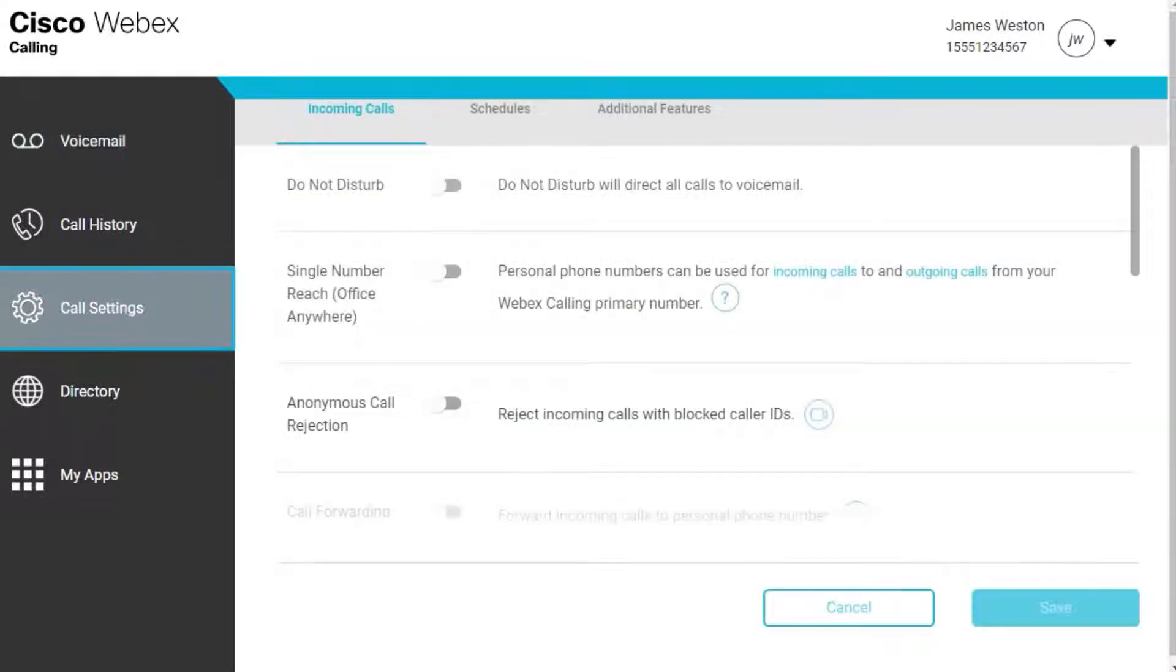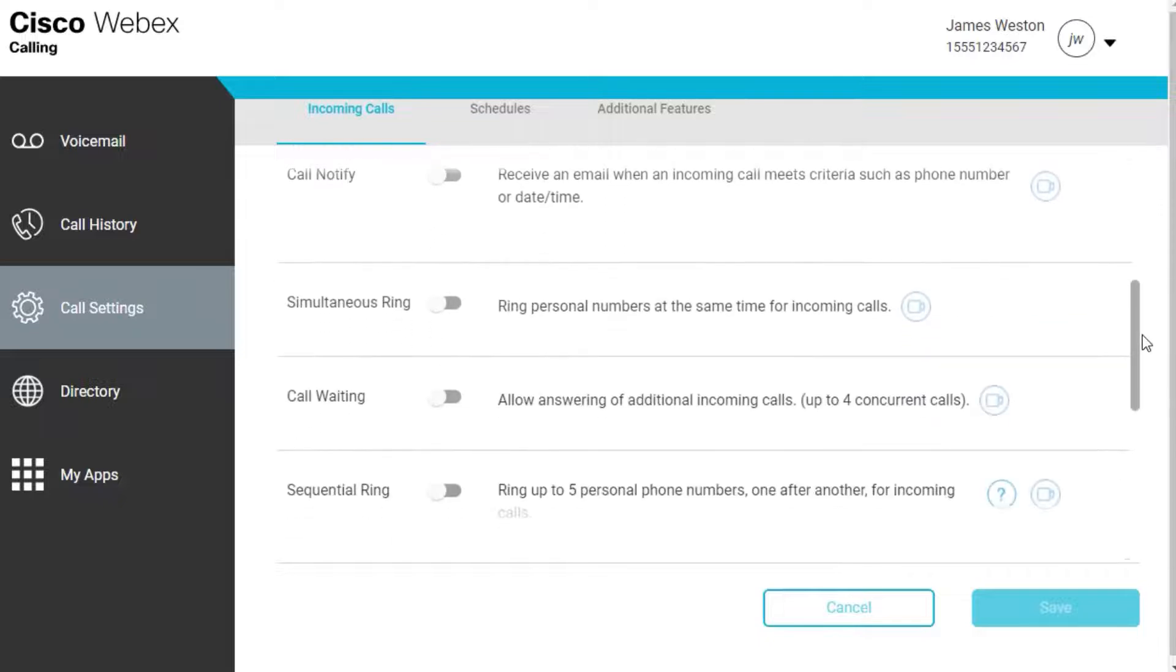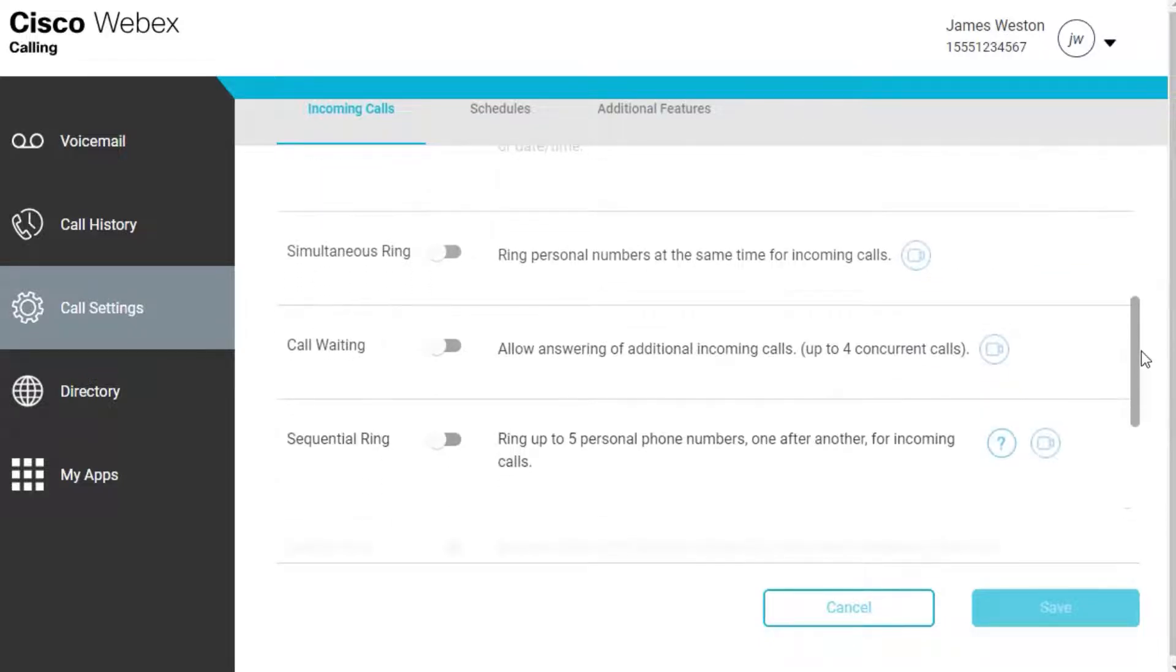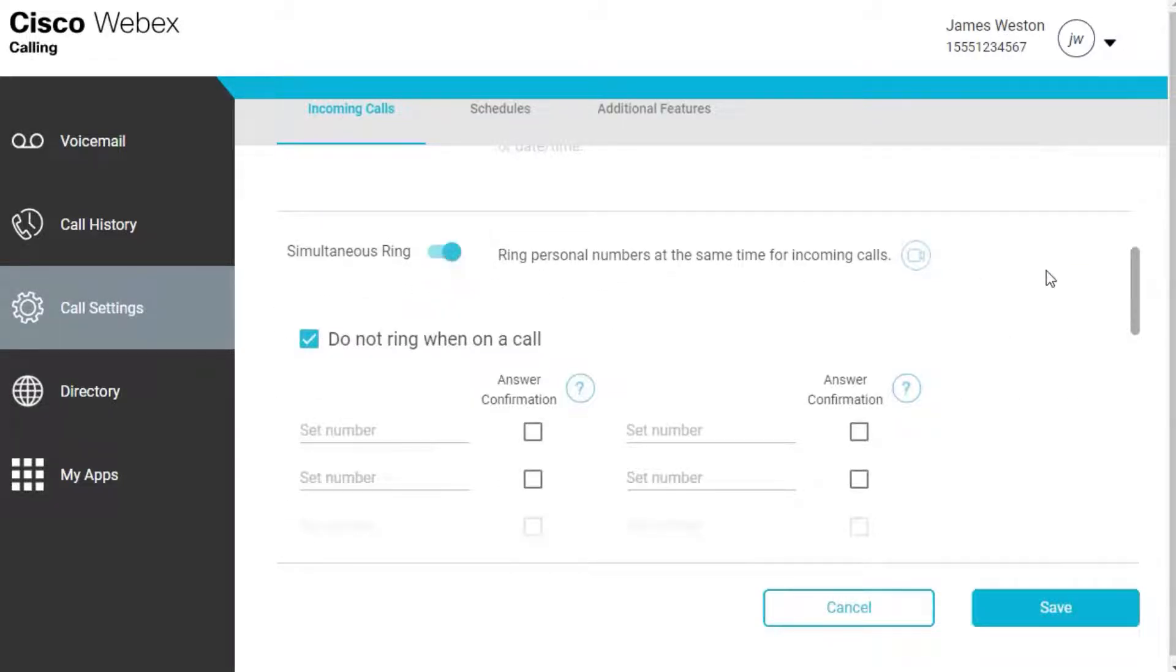Locate and toggle on Simultaneous Ring. Enter up to 10 phone numbers to ring simultaneously when your phone receives an incoming call.